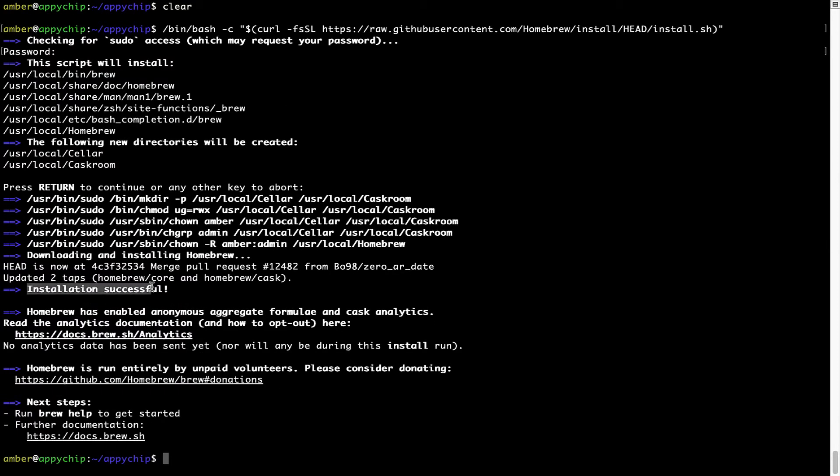This will start the installation of Homebrew on my Mac. Let's wait for this to finish. As this message says, installation successful. Brew is successfully installed on your Mac now.